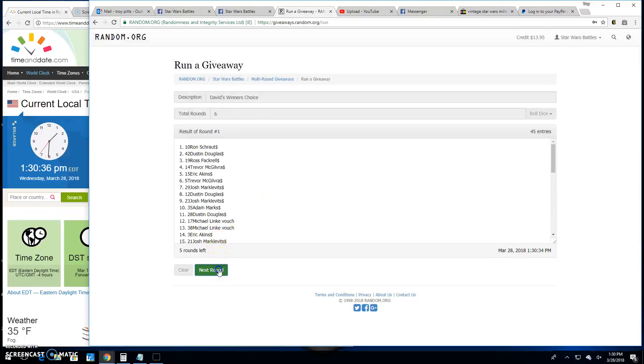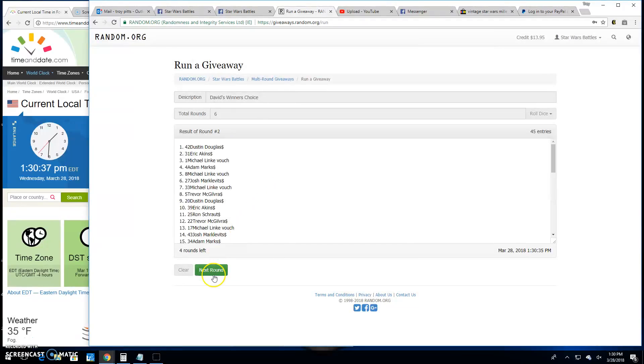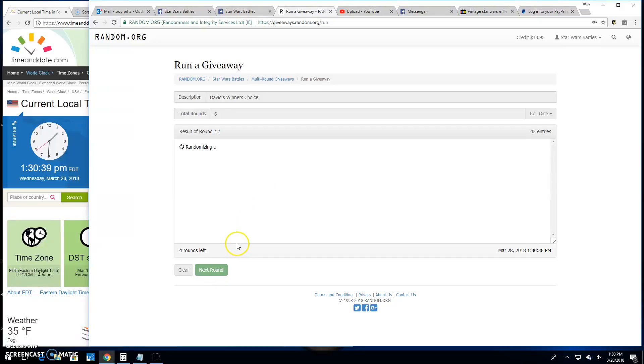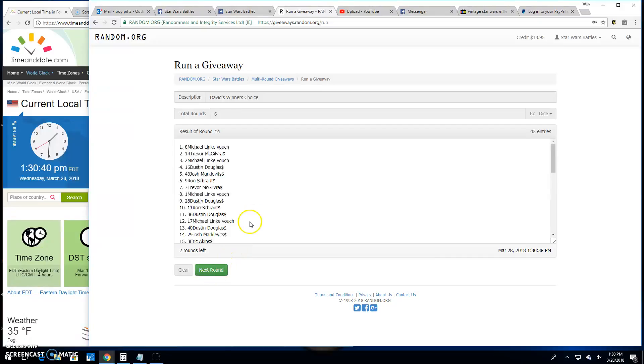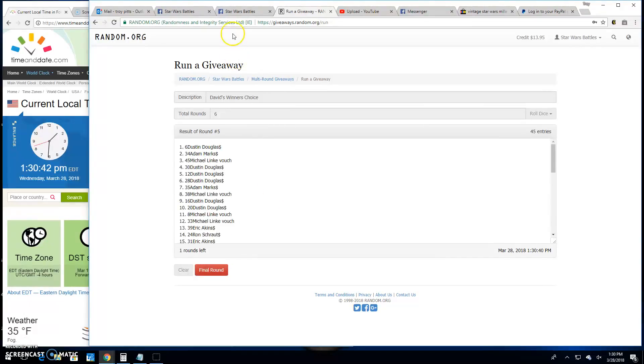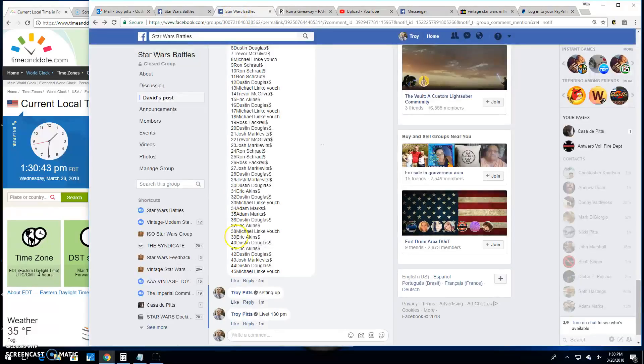Round 1, Ron. Round 2 is Dustin. 3 is Michael. 4 is Michael. Round 5 is Dustin again.